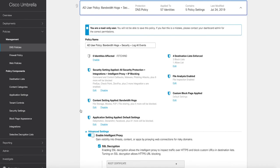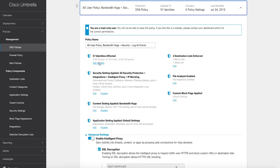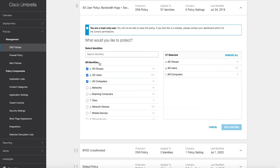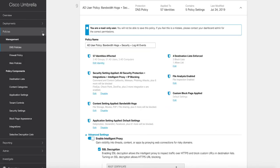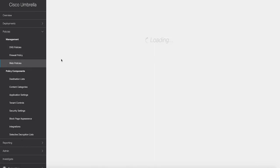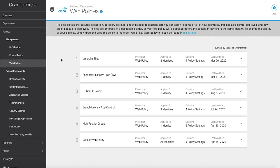Cloud access broker functionality. Umbrella helps to expose shadow IT by providing the ability to detect and report cloud applications that are in use in your environment.